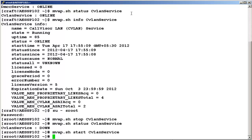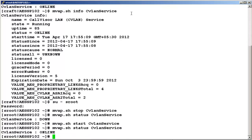Let's verify the status of CVLAN service. We will execute the command mwap.sh status CVLAN service. The service now shows online.